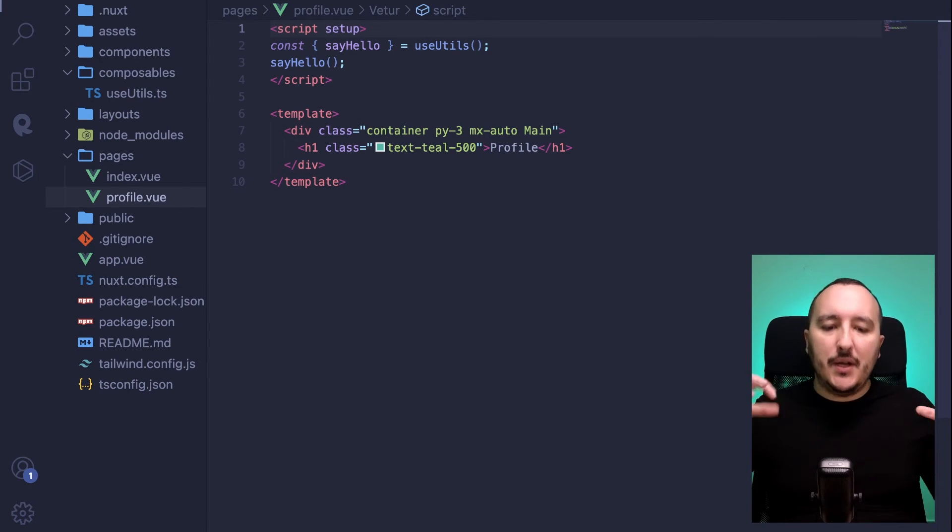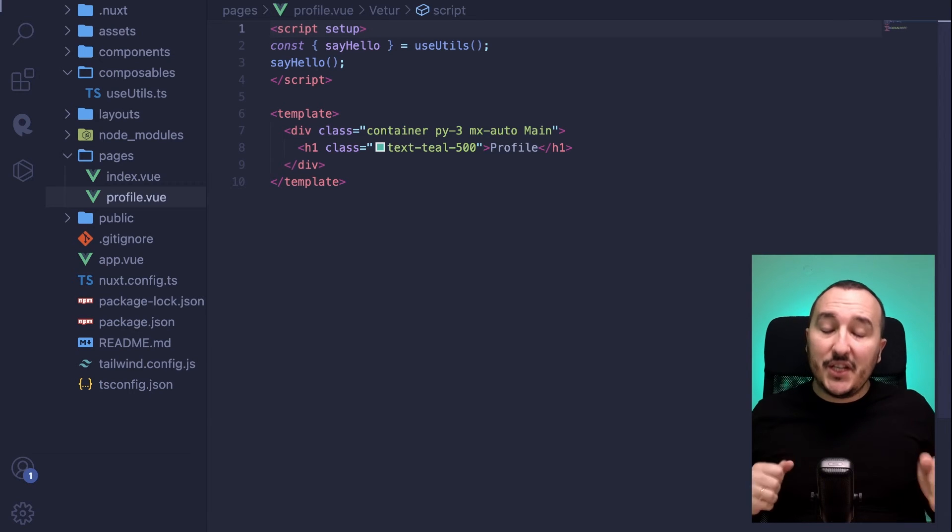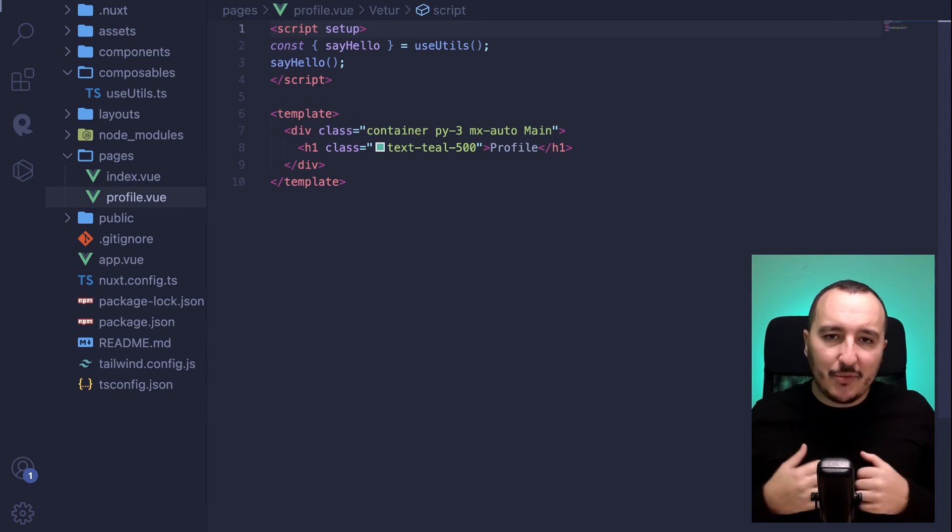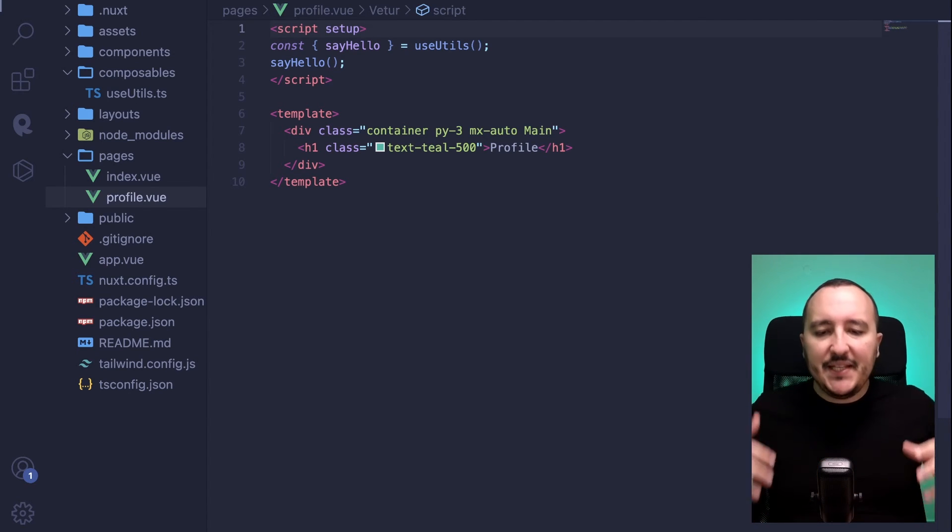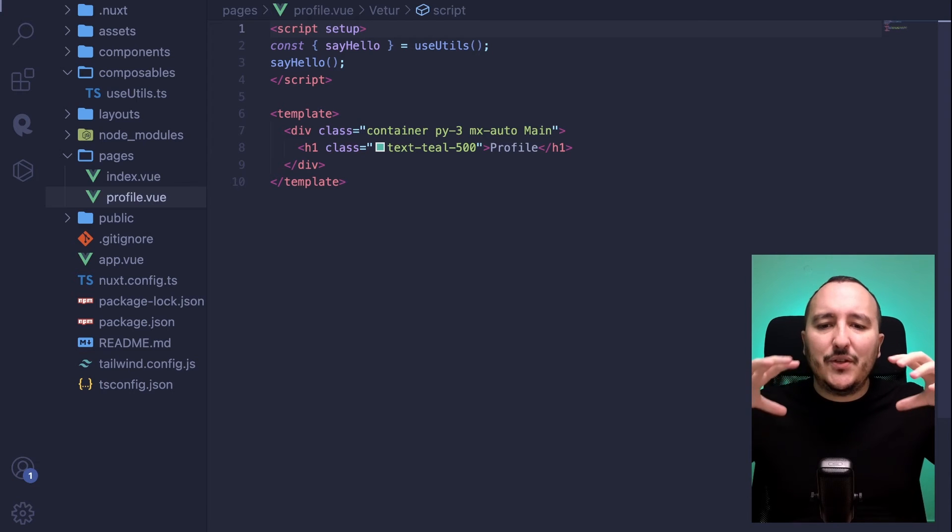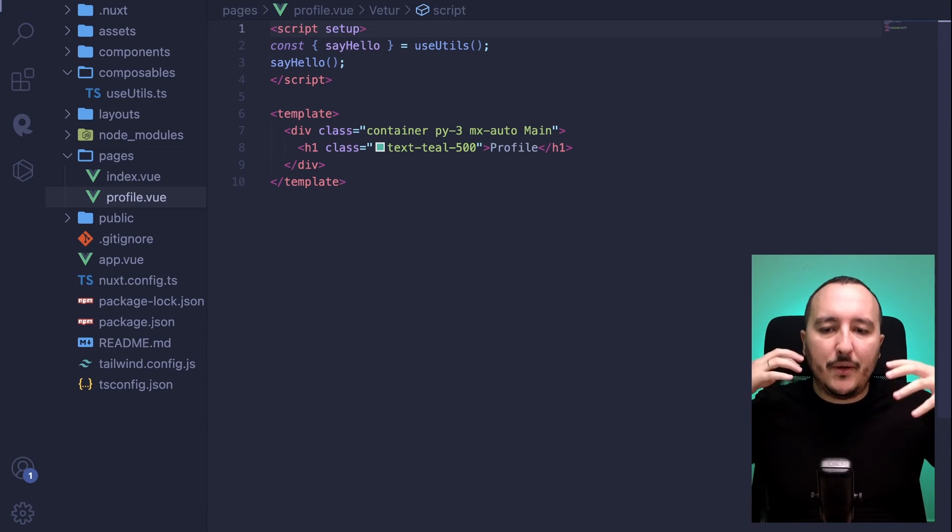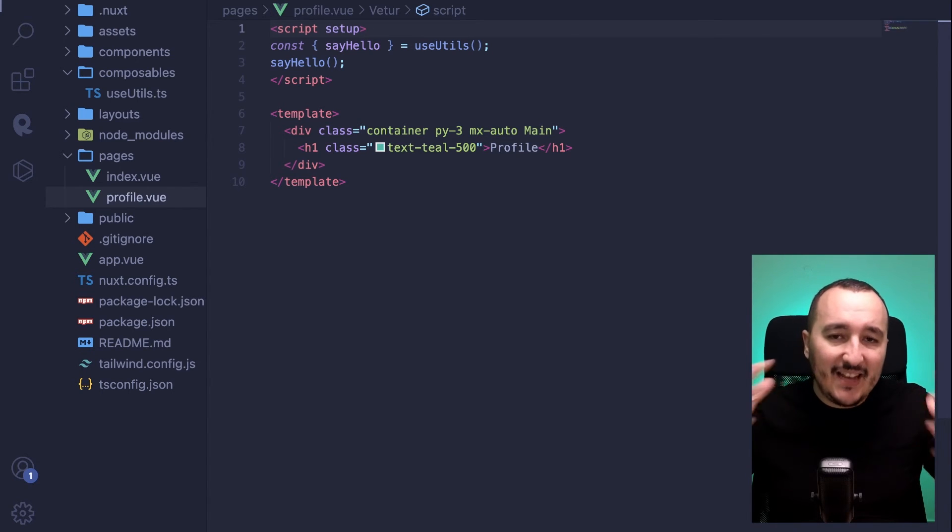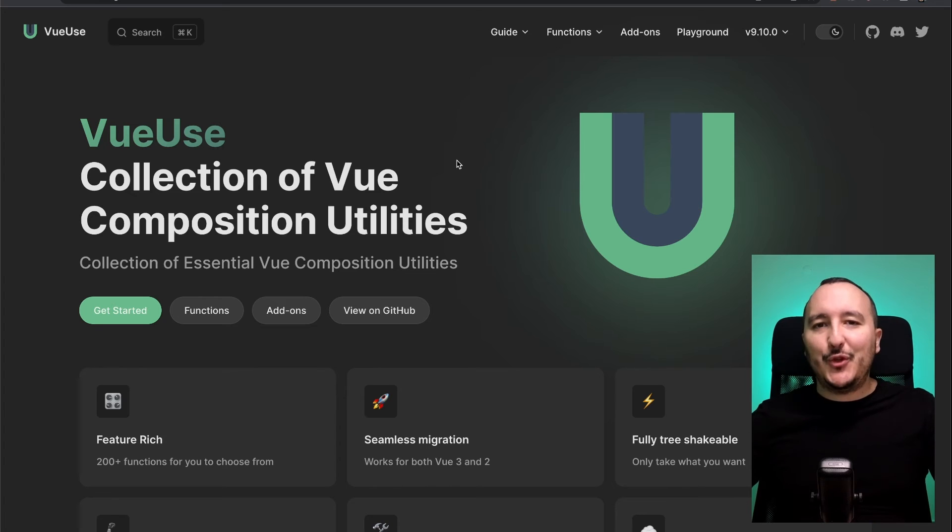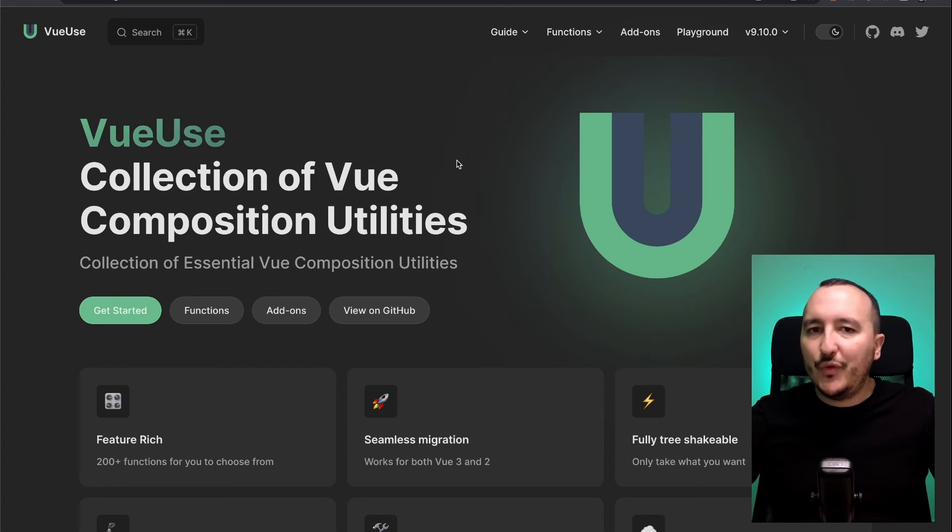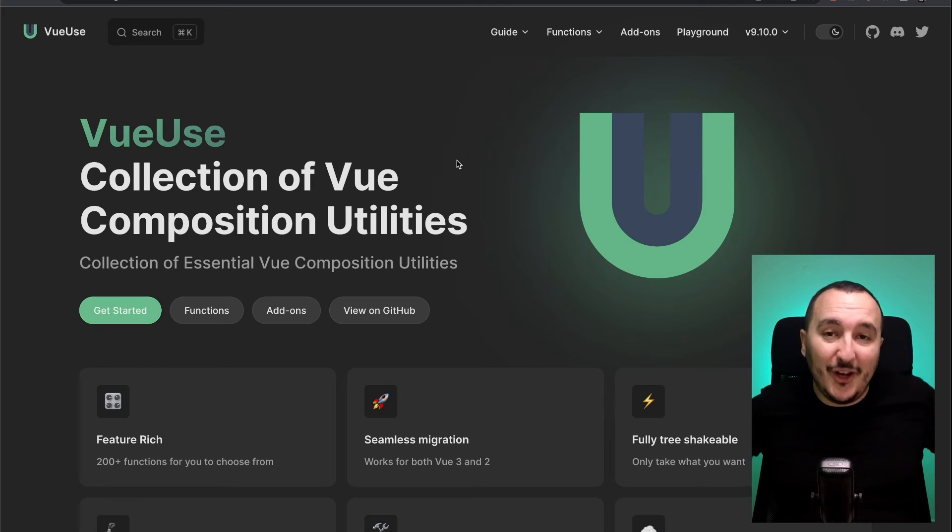And I really encourage you to gather all the business logic into composables because it's easier to read, easier to debug. And it doesn't make your code base heavier.